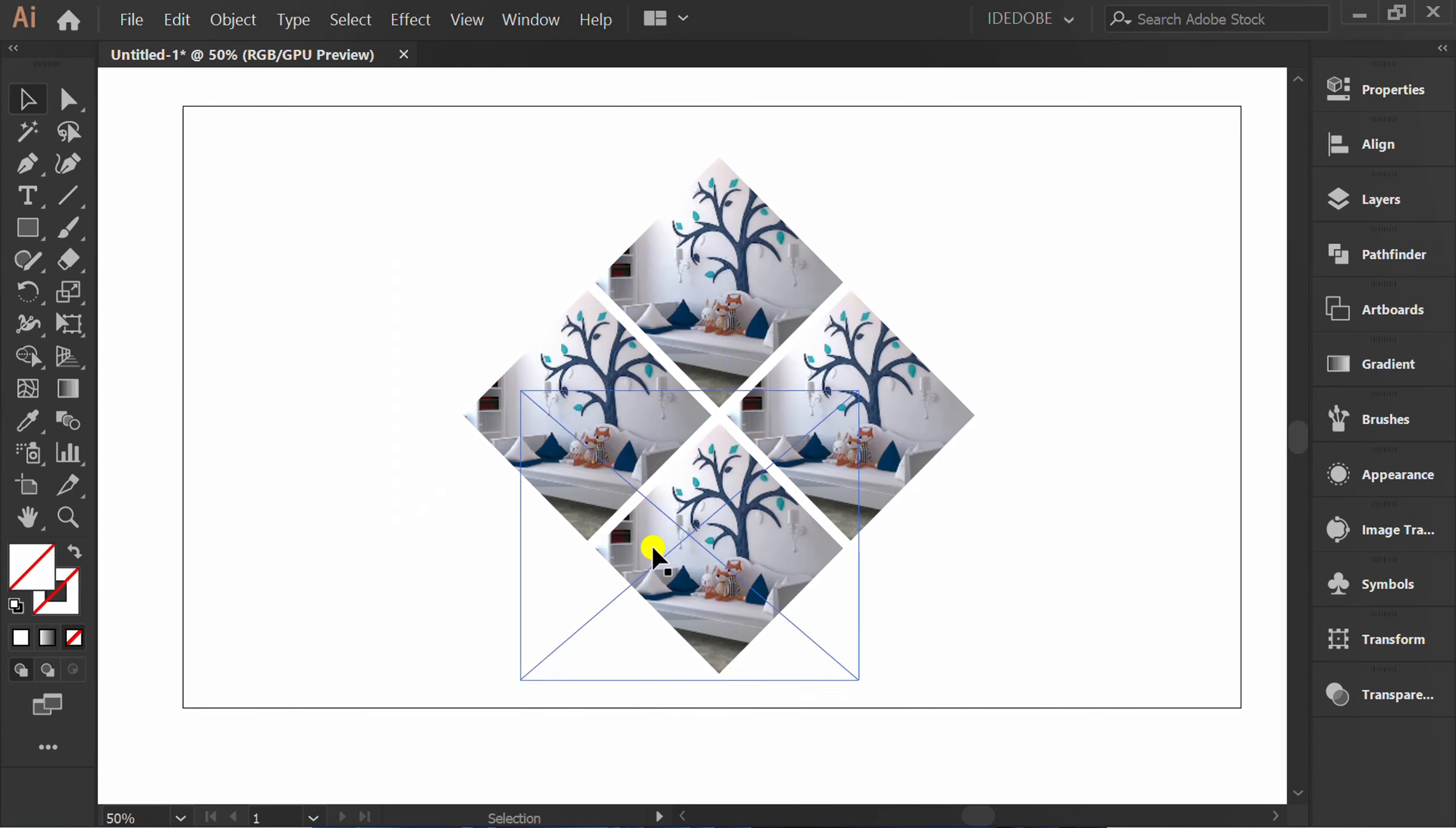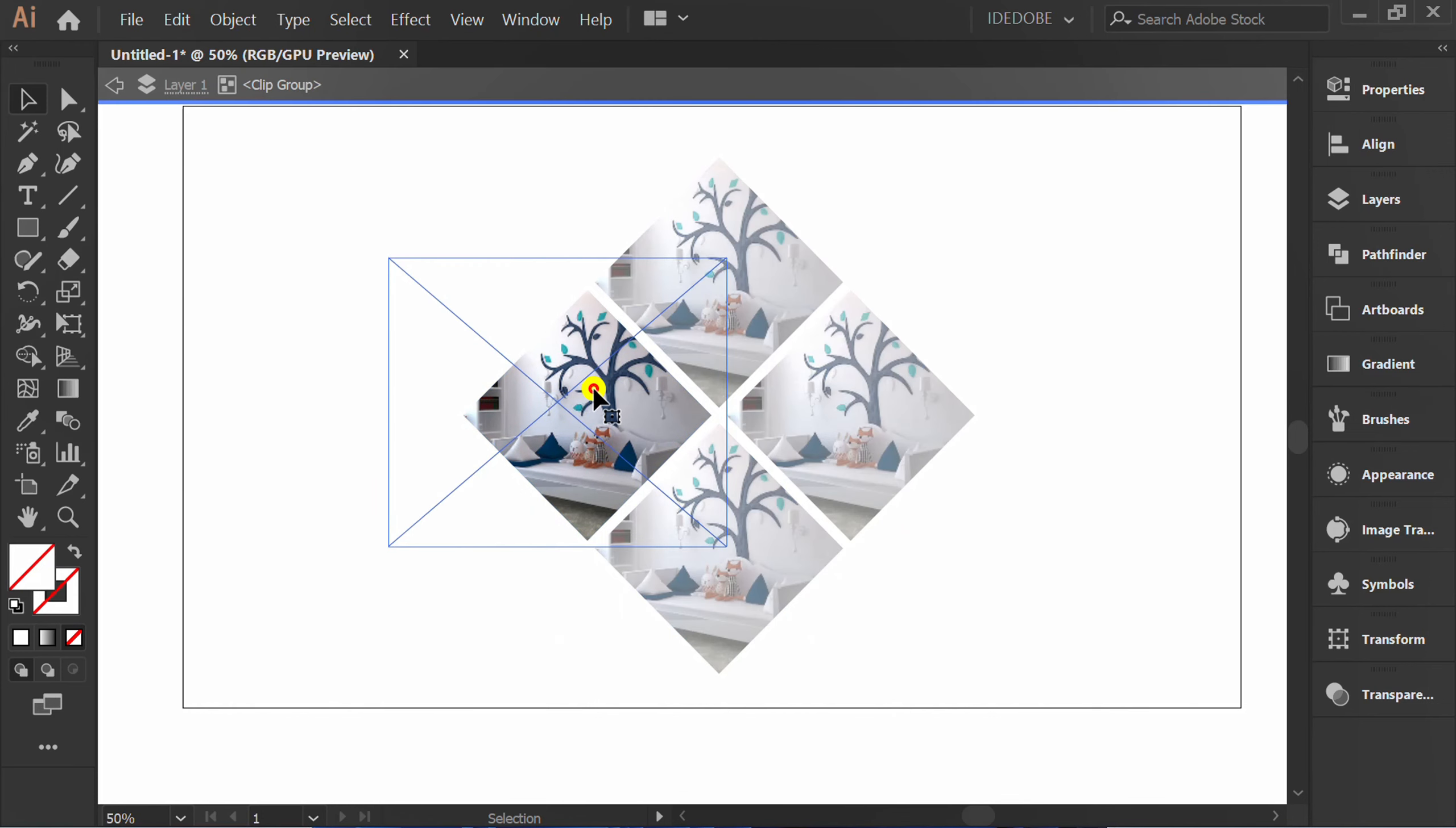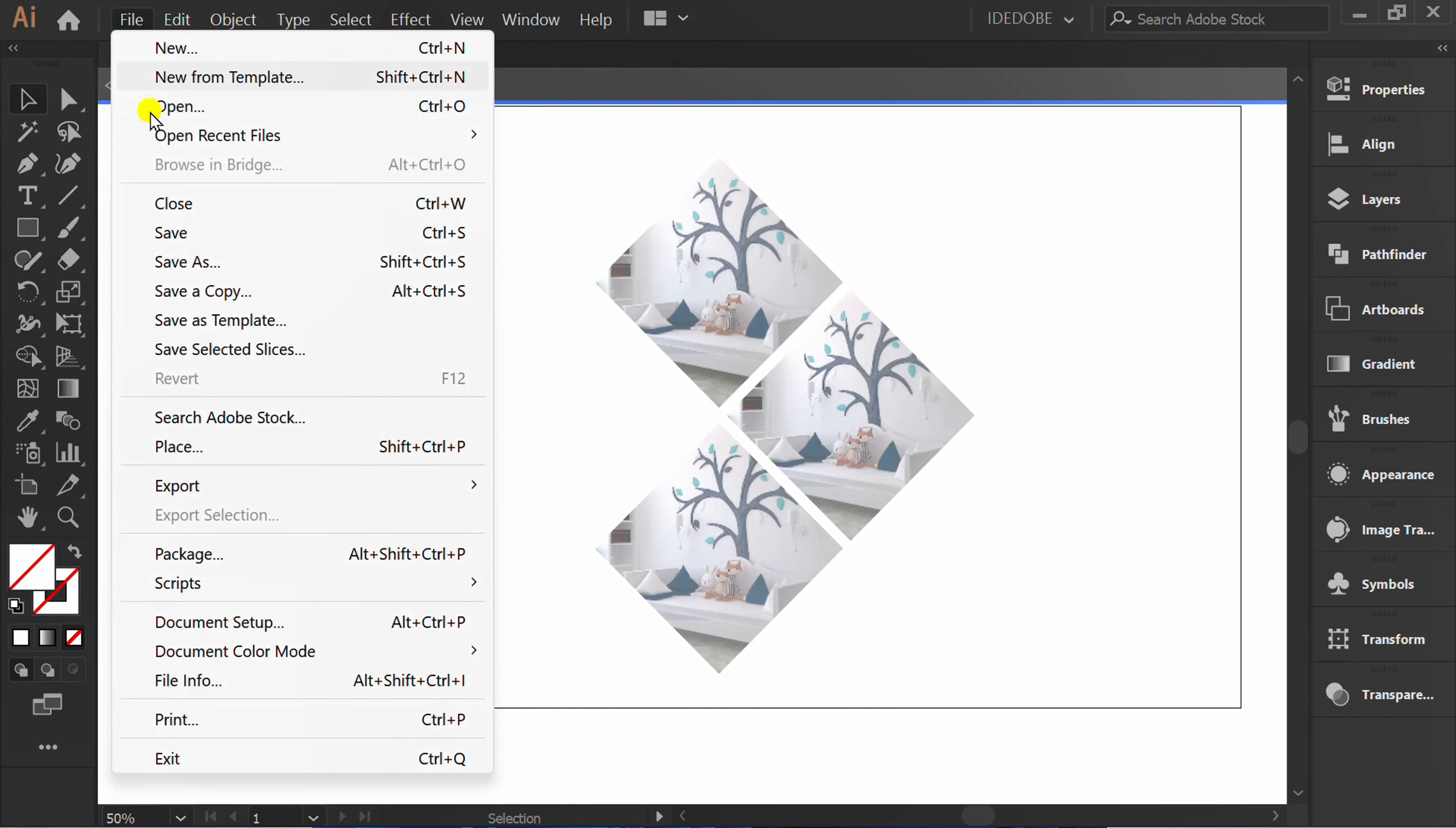If you want to replace a new image, double-click the object. Select Image Only and delete. Go to File and insert new image.